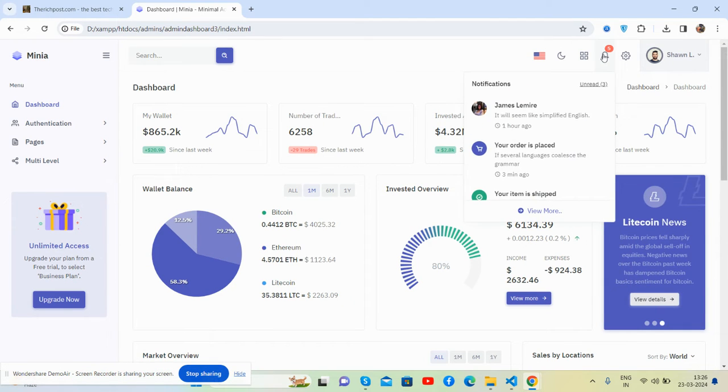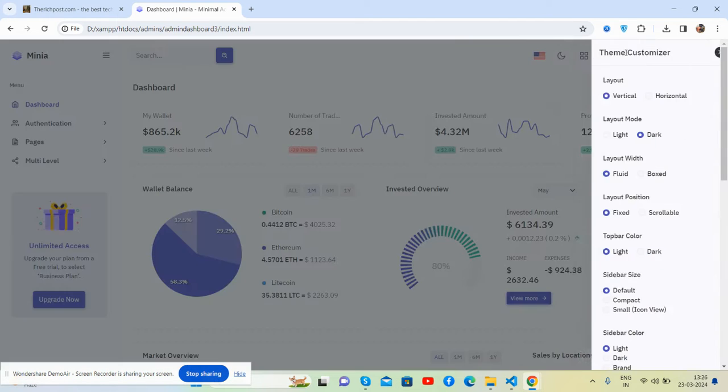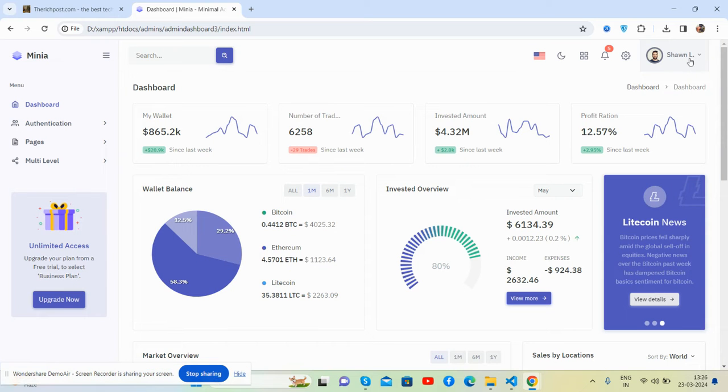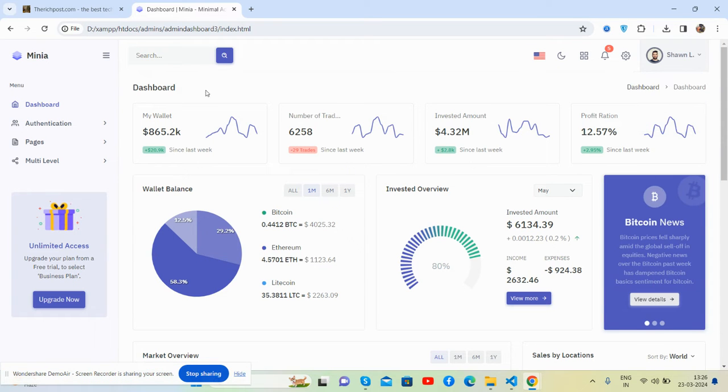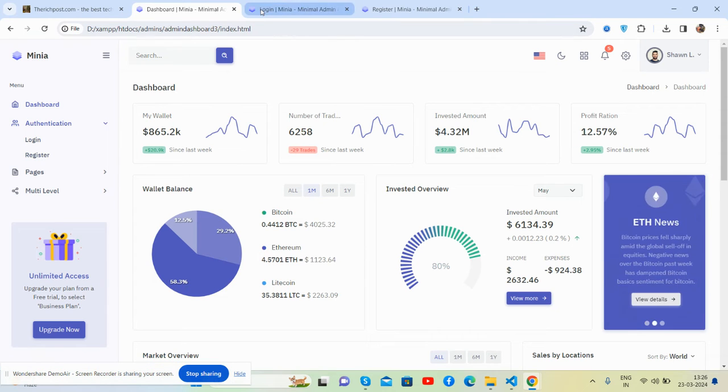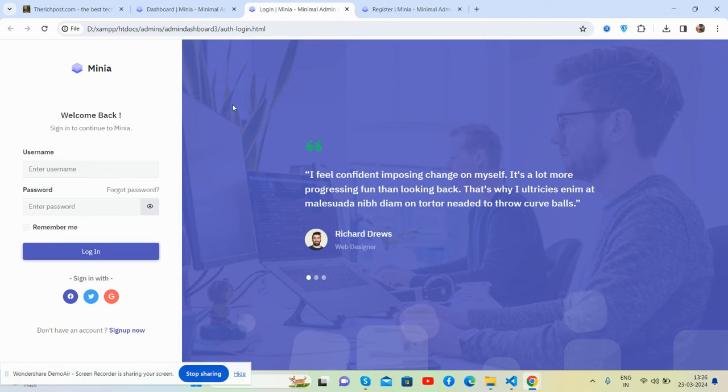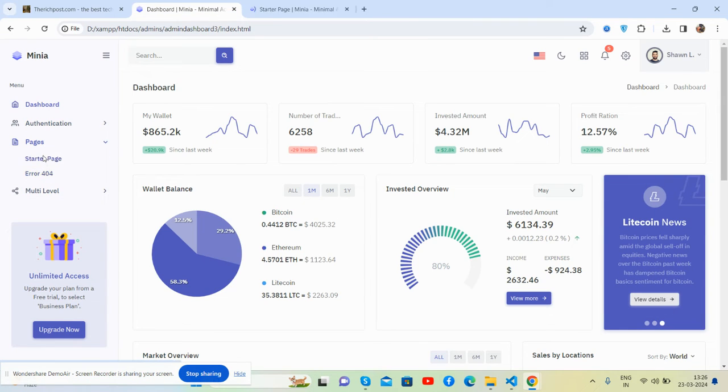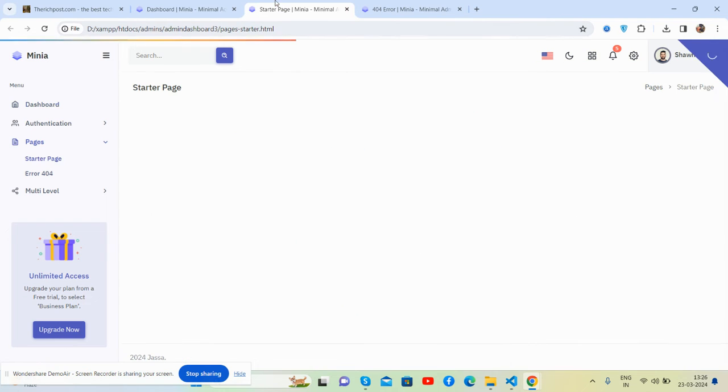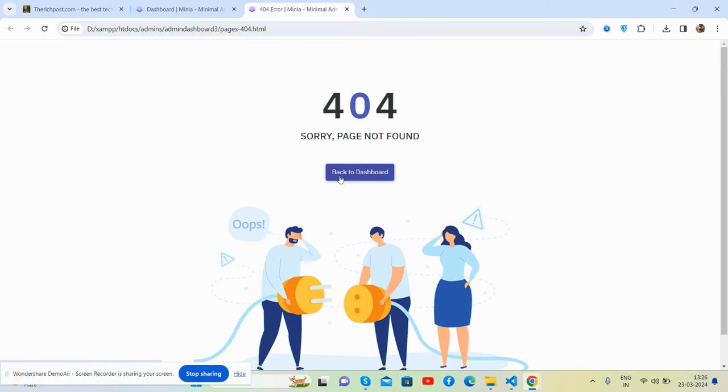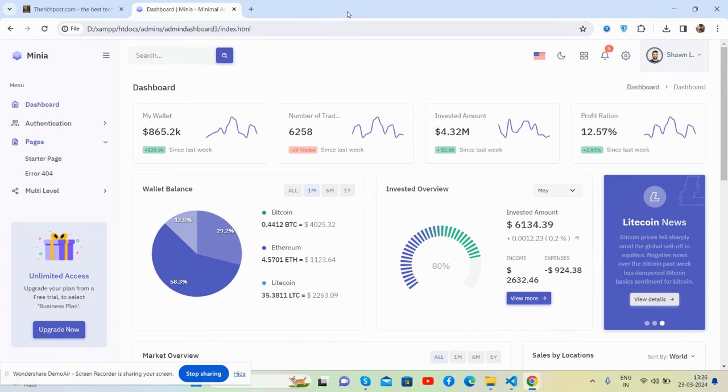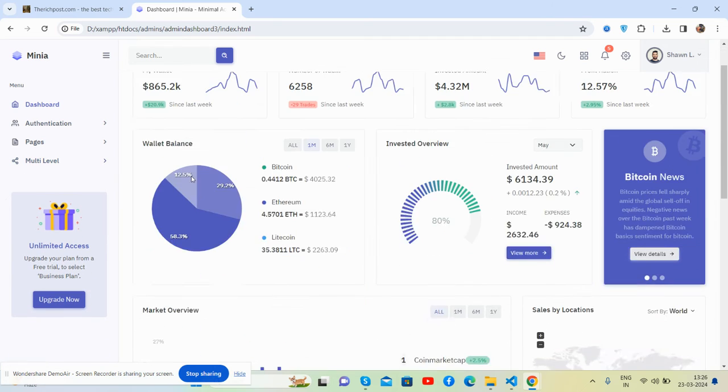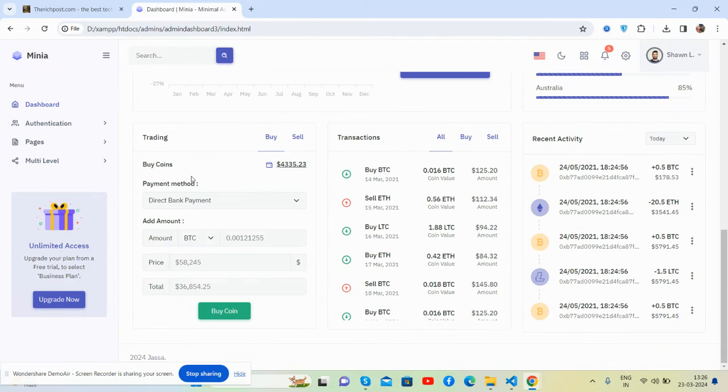See notifications, settings, and user pages. It also comes with all pages - login page, register page, starter page, 404 page, blank page, and error page. You'll get all of this free with multi-level navigation as well.